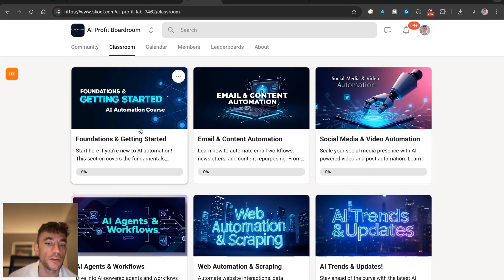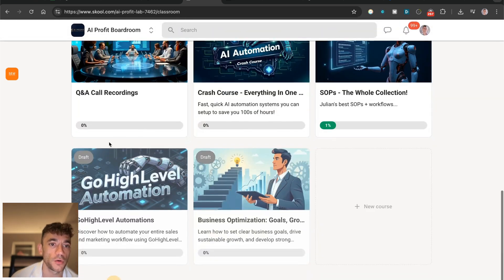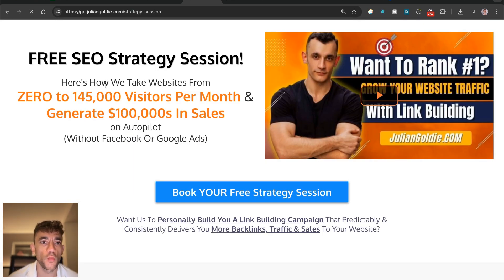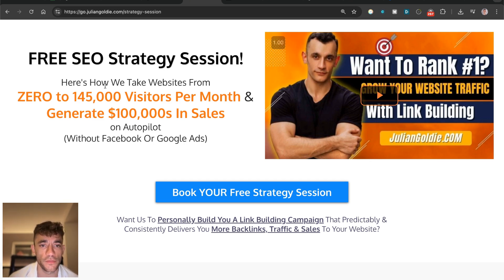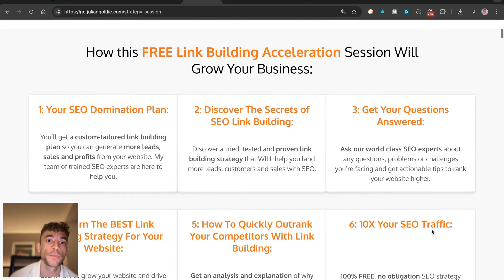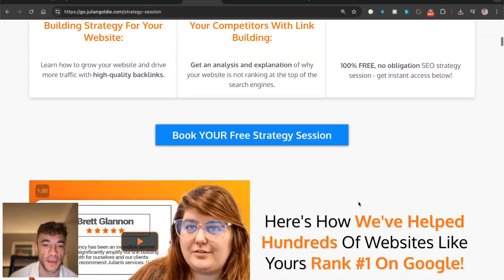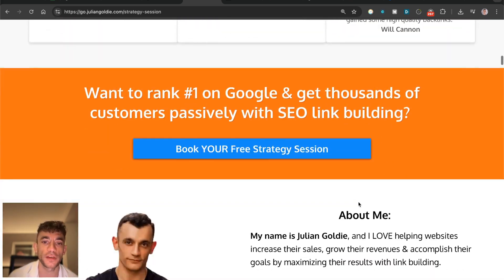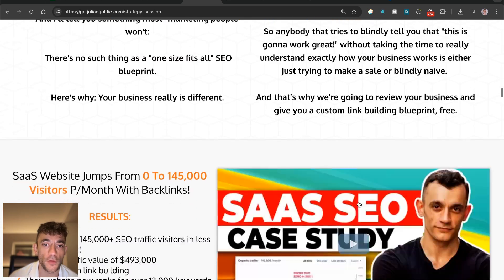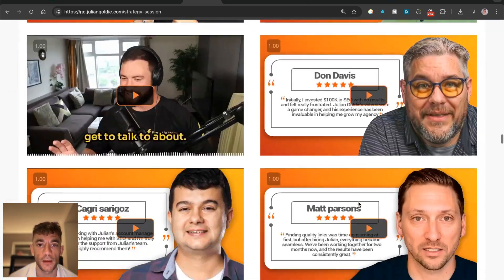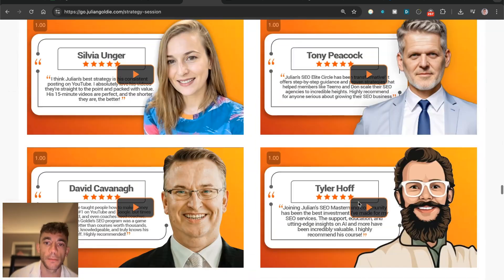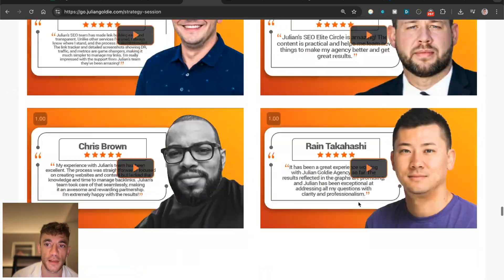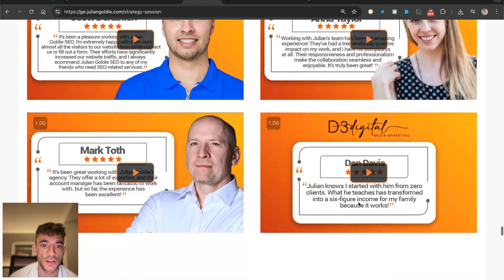If you want to get a free one-to-one SEO strategy session that shows you how we take websites from zero to 145,000 visits this month and generate hundreds of thousands of dollars in sales on autopilot, feel free to get on this free link building acceleration session. You're going to get a free custom tailored game plan to generate more free leads, more free sales, and more profits from Google directly to your website, along with other AI search engines, based on what's working for our happy customers like you see right here. I'll see you on the next one. Cheers, bye bye.